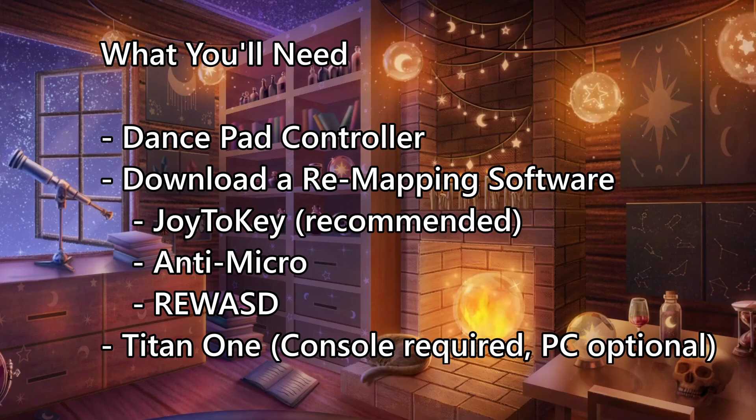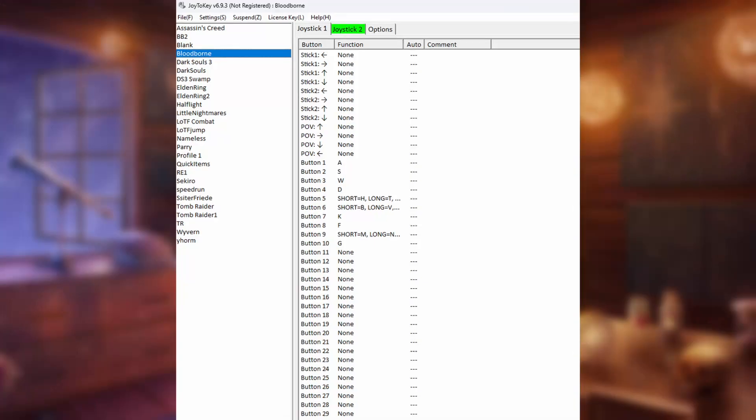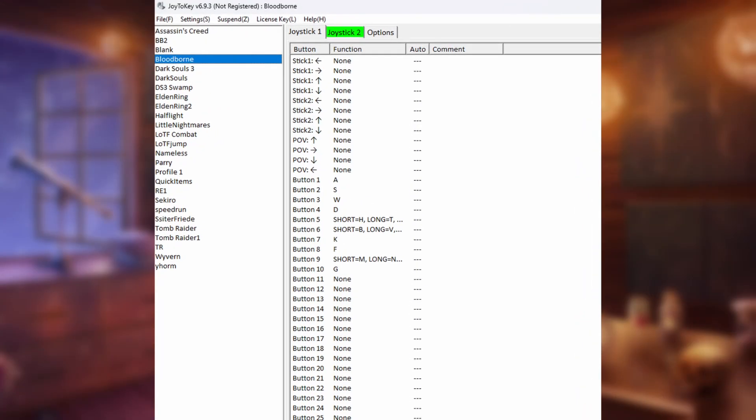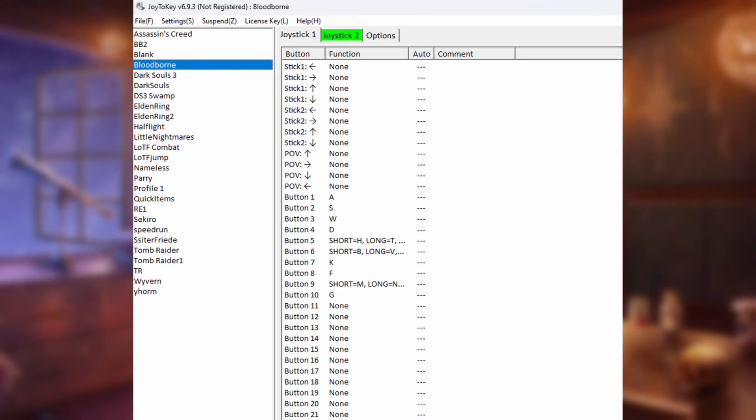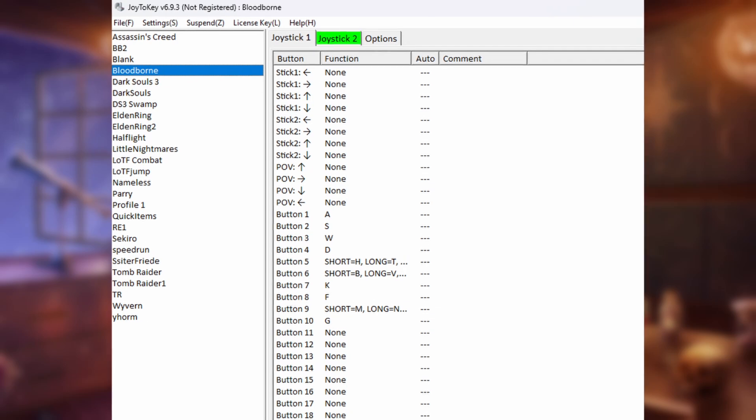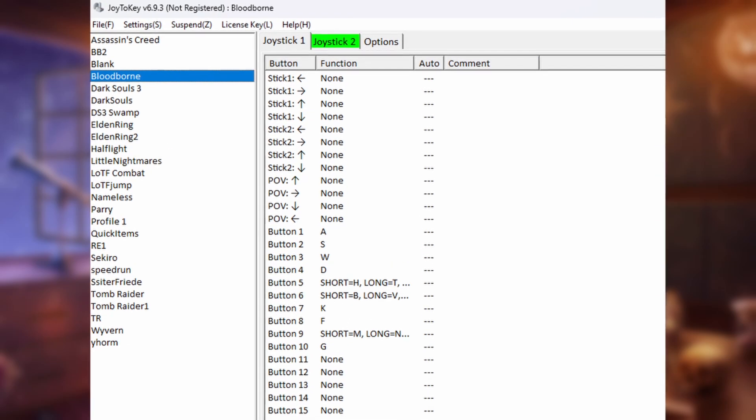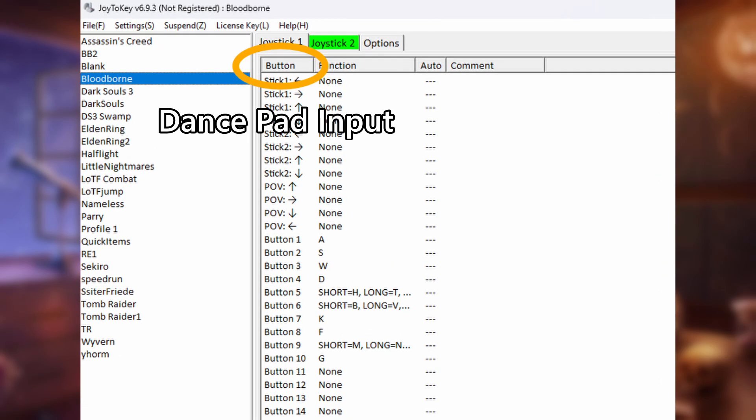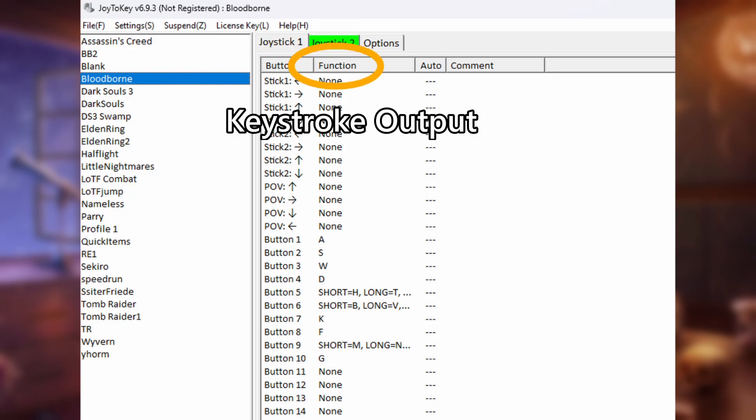To start, you can directly plug the dancepad into your PC. From here, to get the game to recognize your inputs, you want to remap the dancepad buttons as keystrokes using a mapping software. The main one we'll focus on is Joy2Key, which is what I recommend as it is simple and user-friendly while still being capable of doing most things you would need. Once you step on a button on the dancepad, this will send a signal to Joy2Key, and the button will light up on the screen. From here, you can remap to any keystroke that you would like.